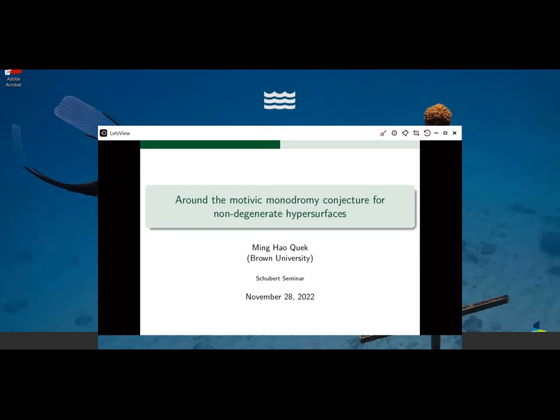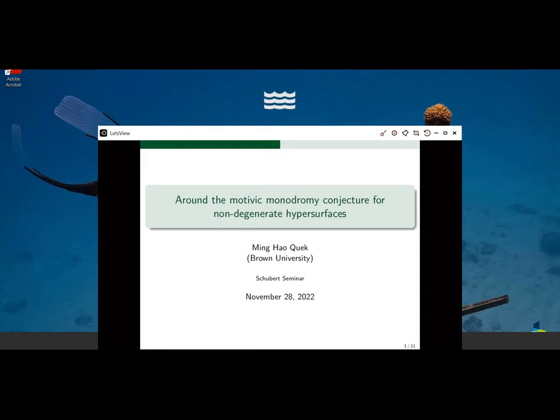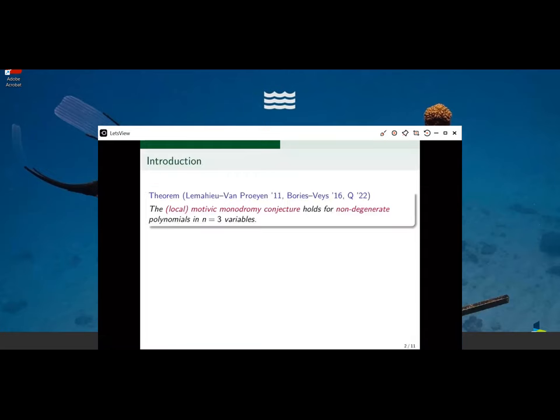Thank you for the invitation to speak. I'm a fifth-year graduate student at Brown University, and the title of my talk is Around the Motivic Monodromy Conjecture for Non-Degenerate Hypersurfaces. This is the main theorem I proved recently: the Motivic Monodromy Conjecture holds for non-degenerate hypersurfaces in N equals three variables.